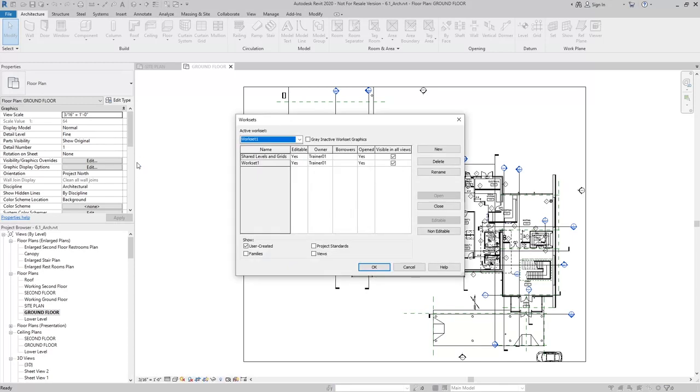Once work sharing is enabled, you'll see that we have our two work sets, which are both set to editable. At this point, I'm going to go ahead and hit OK.